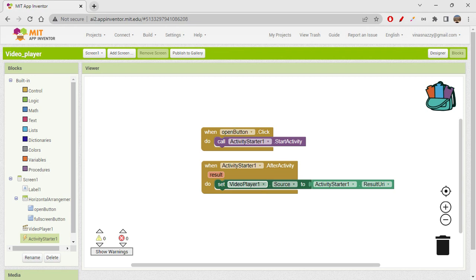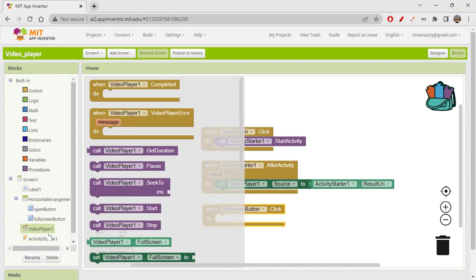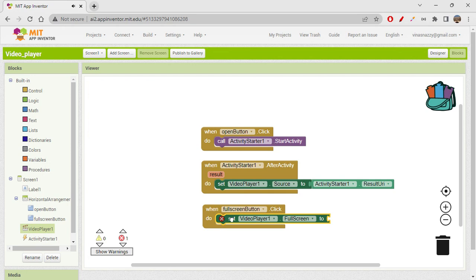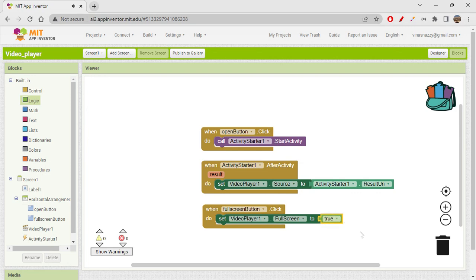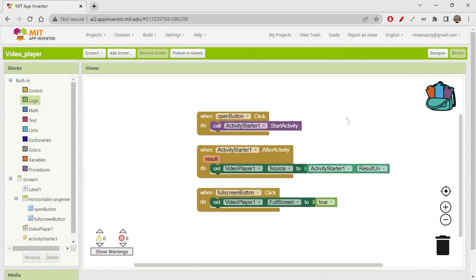So the open button starts the activity, you pick a video, and that video is set as the Video Player source and starts playing. For the Full Screen Button, when it is clicked, we set VideoPlayer FullScreen to true, so it goes full screen. Let's clean up the blocks so they align neatly in one place.